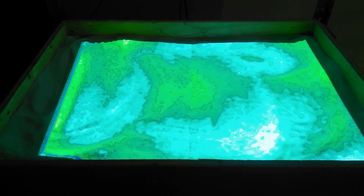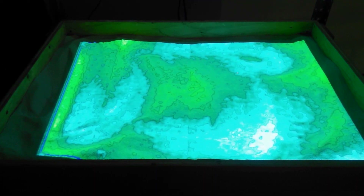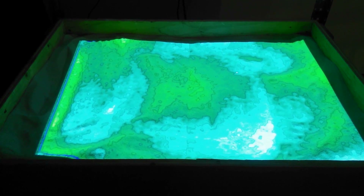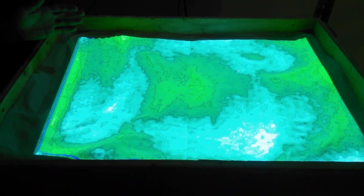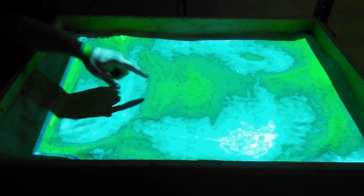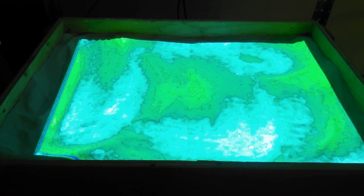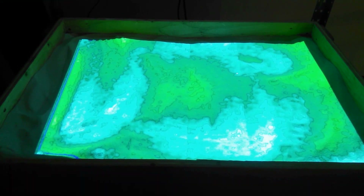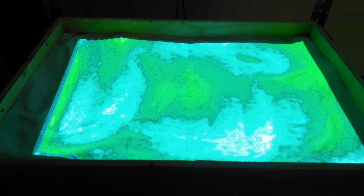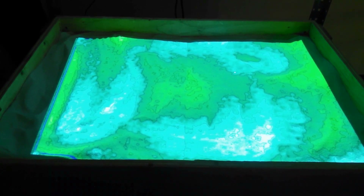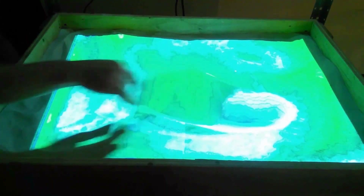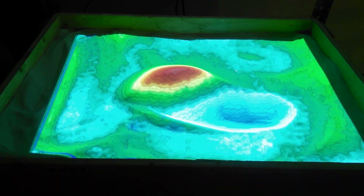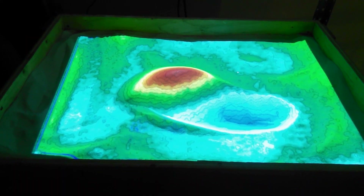This is our augmented reality sandbox. It uses a Microsoft Kinect to make a digital elevation model — it's actually sand — and then it projects topo lines onto the sand with colors for elevation. You can move the sand around and it'll calculate the elevations and project the topo lines.